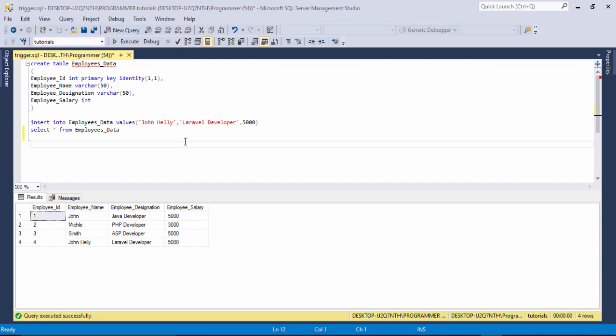Hello guys, welcome to my another video tutorial. In this video I'm going to teach you how you can use trigger to display the message, and also use an IF statement to display different messages if your condition is true or false. You will be able to display different messages using SQL Server.